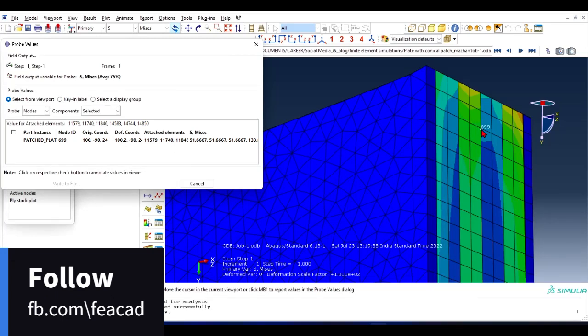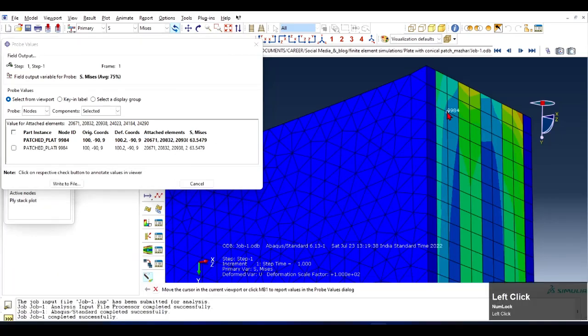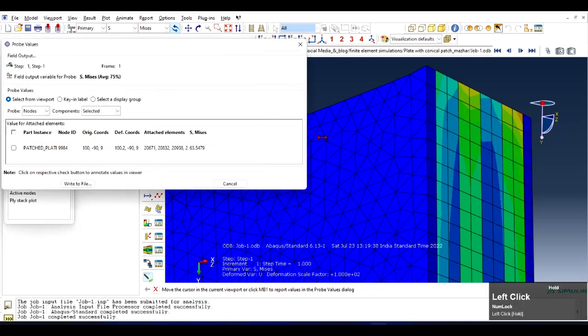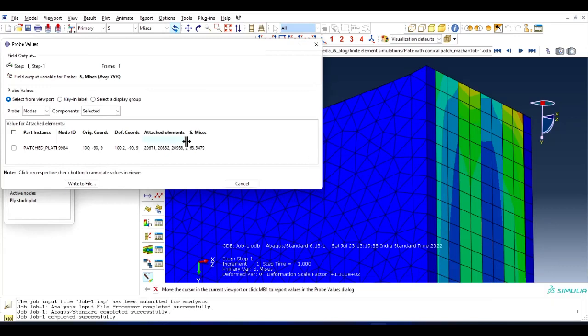Let's select this one and the values are here. The value of Von Mises stress is 63.5 on that node. So the node ID is this, the coordinate is this.